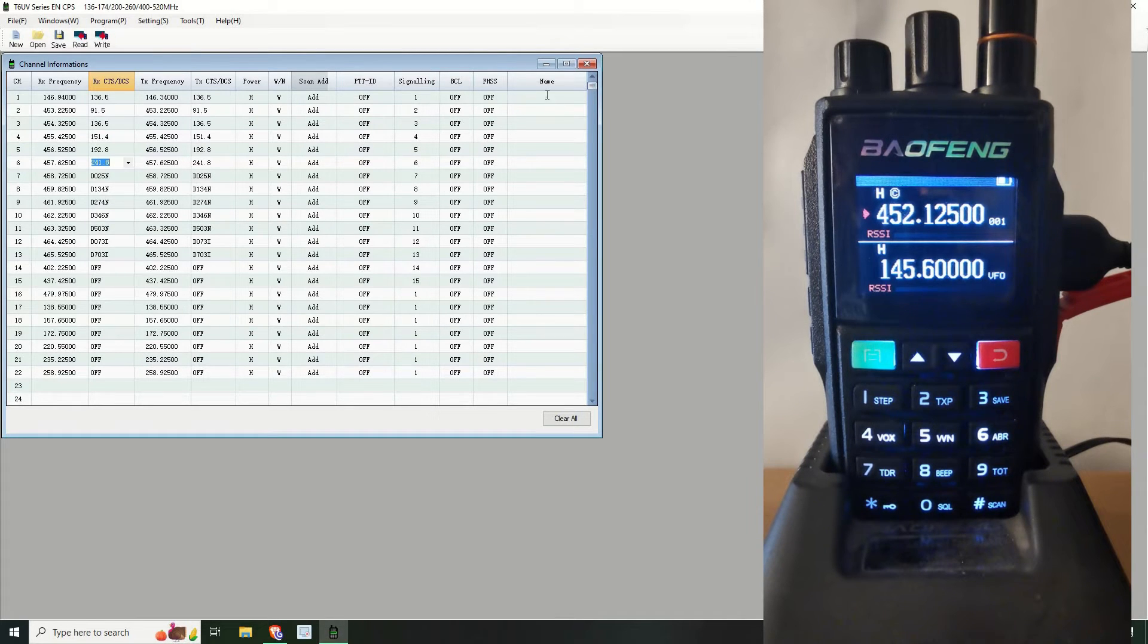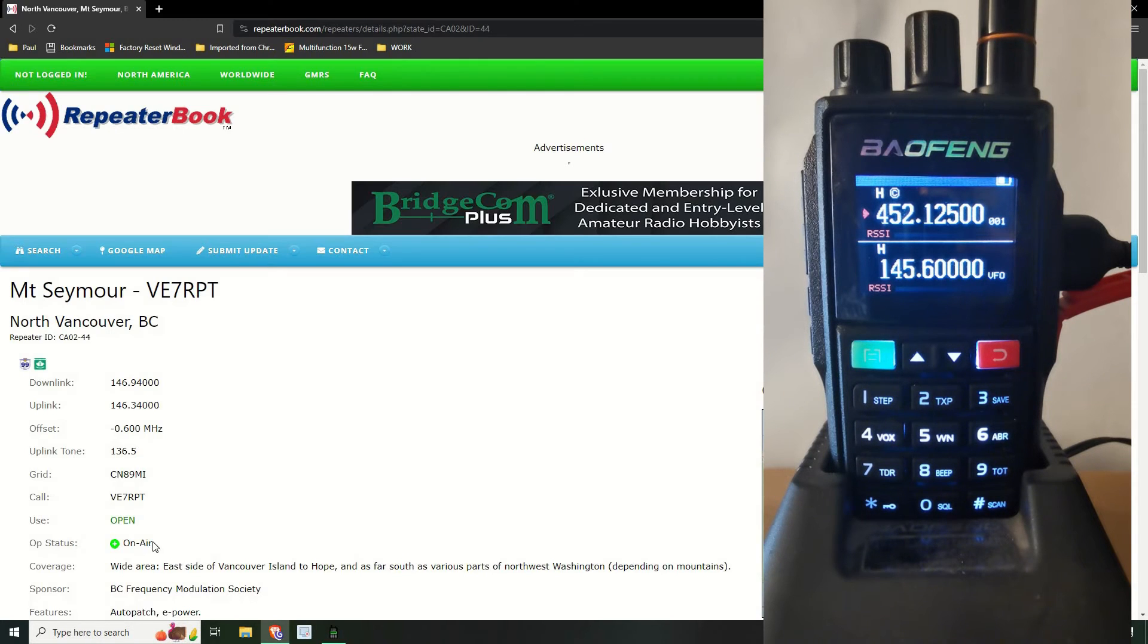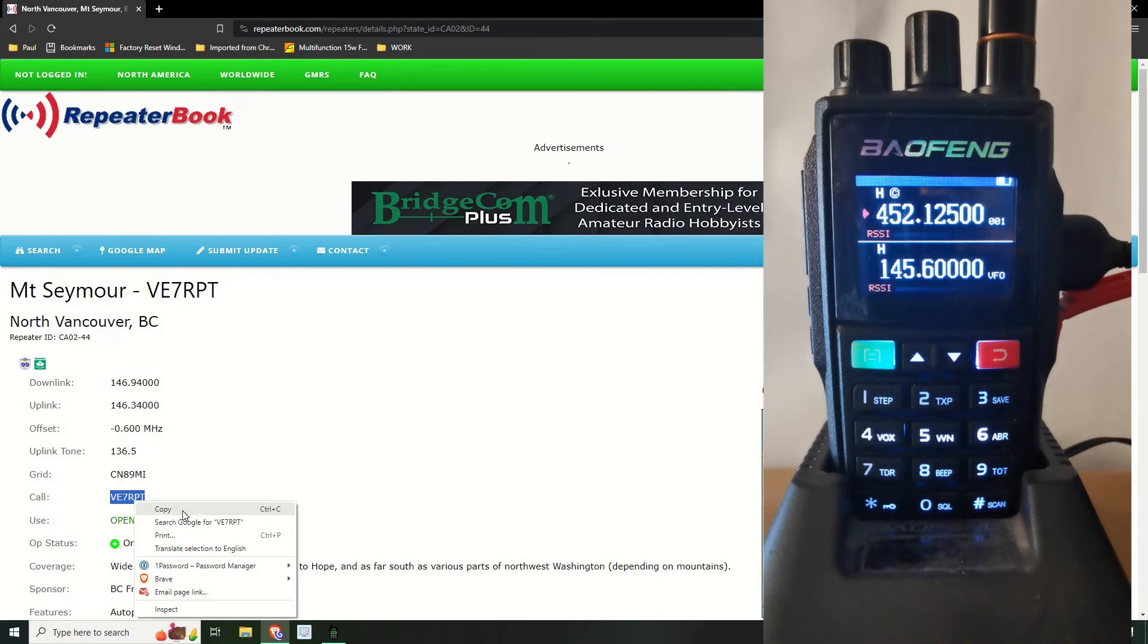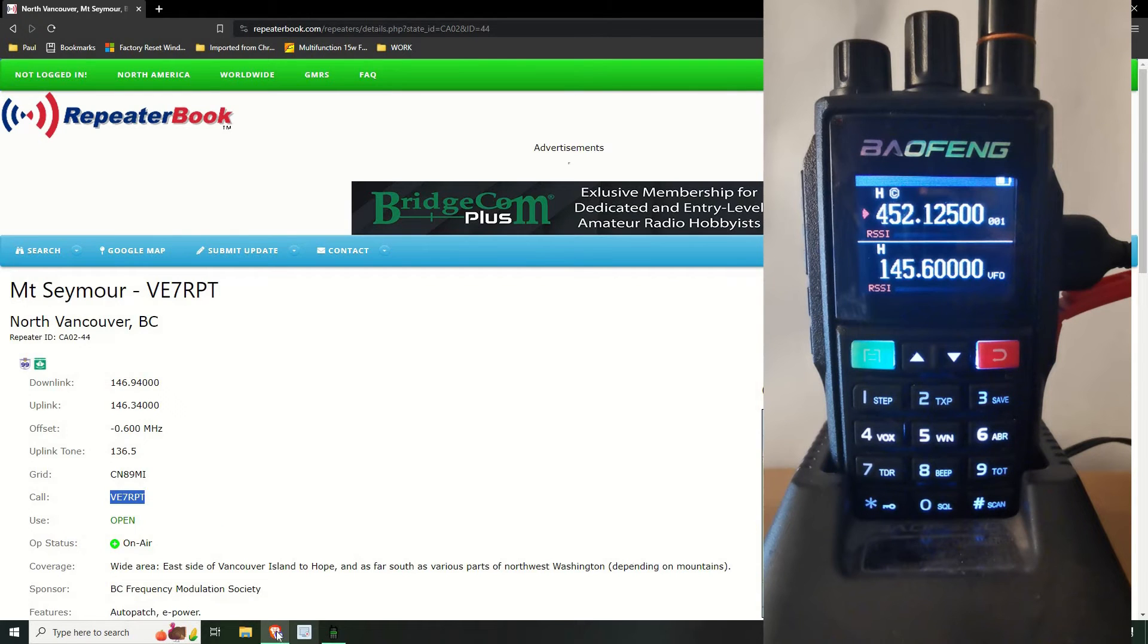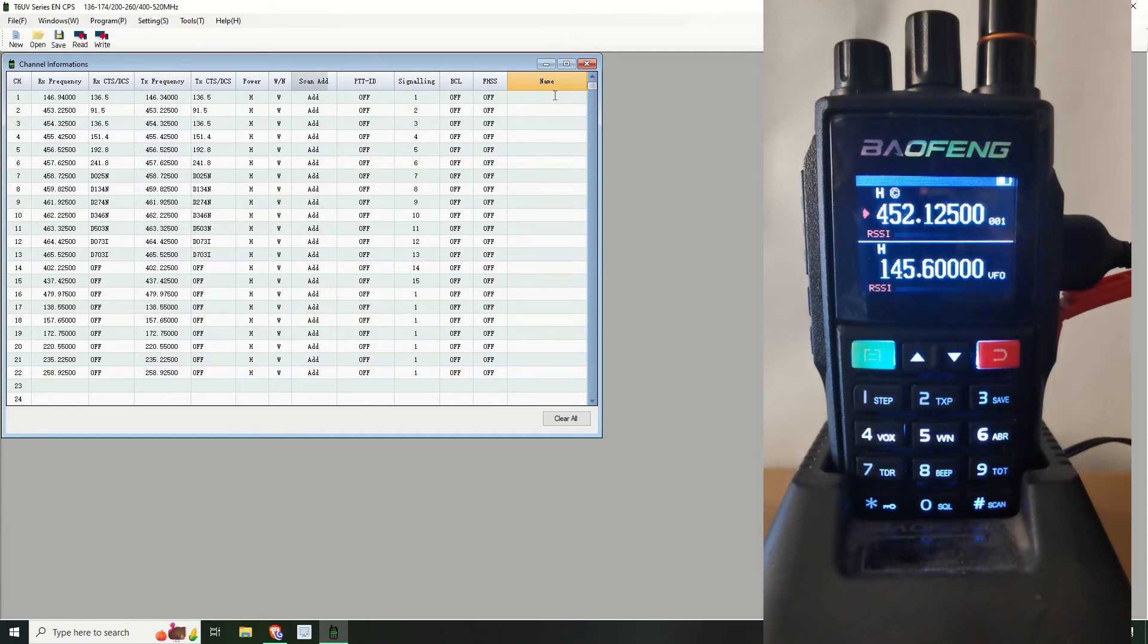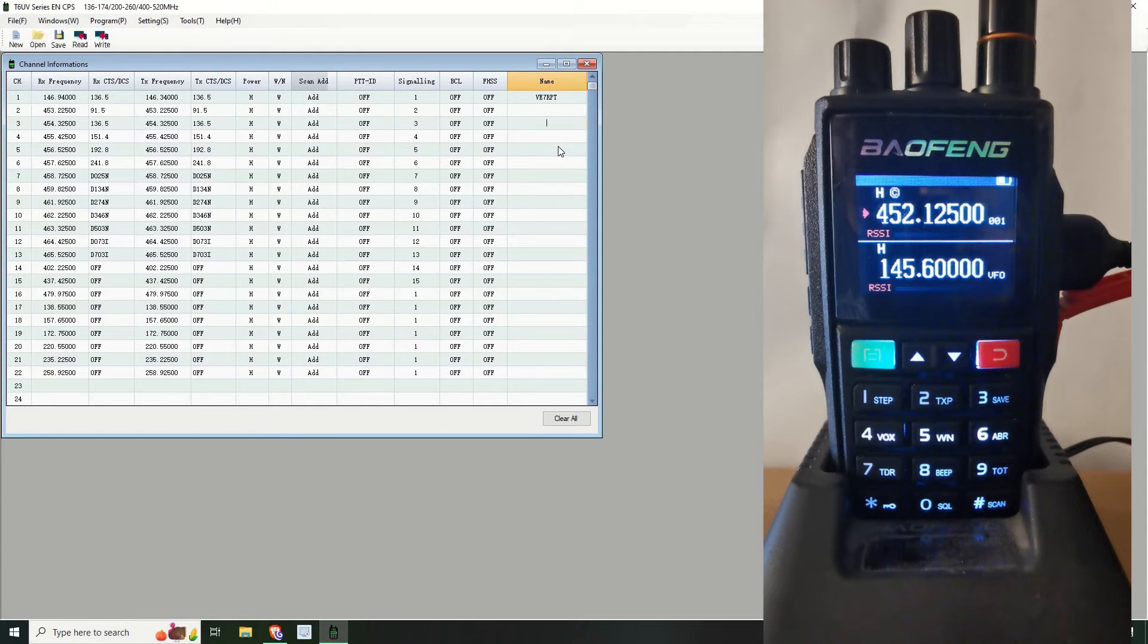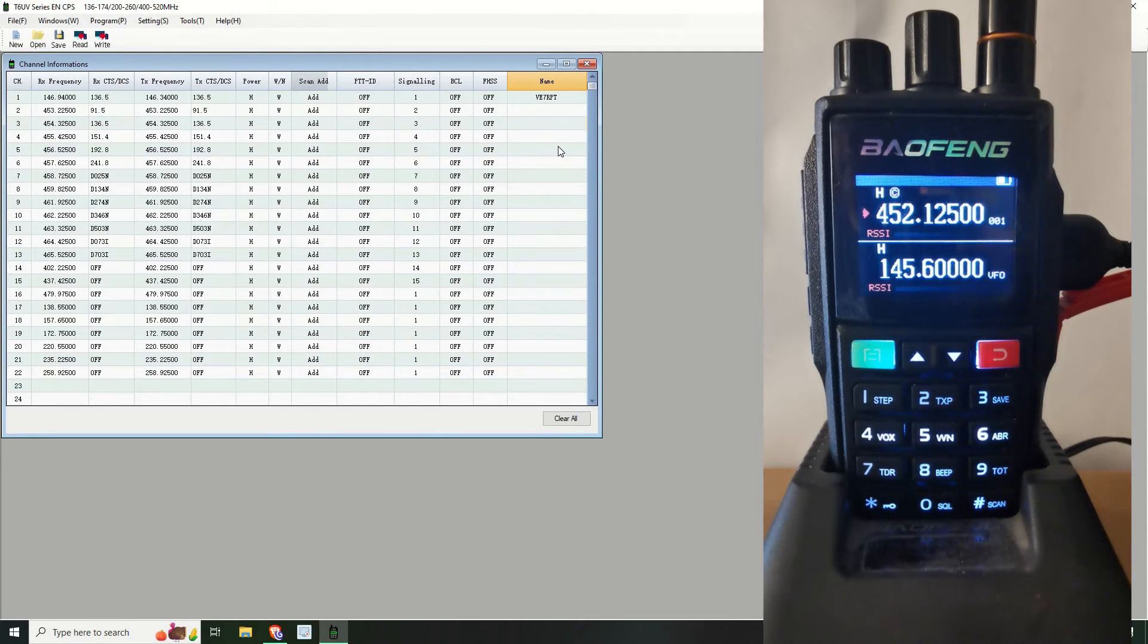Okay and let's name it. So let's just use the name they've got here, it's V7RPT. So let's go back to the, so it's V7RPT. Okay, so basically that is the frequency, that is the radio programmed for one repeater in my area. That's basically it.